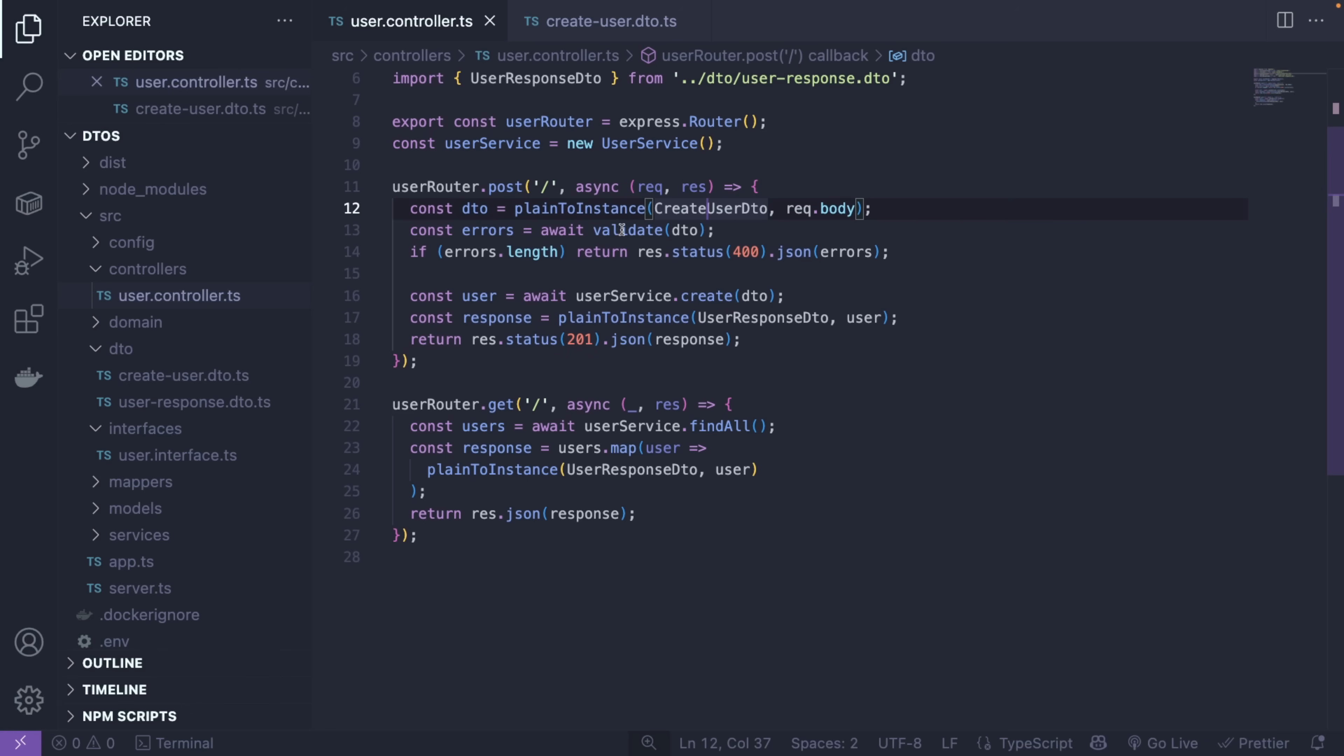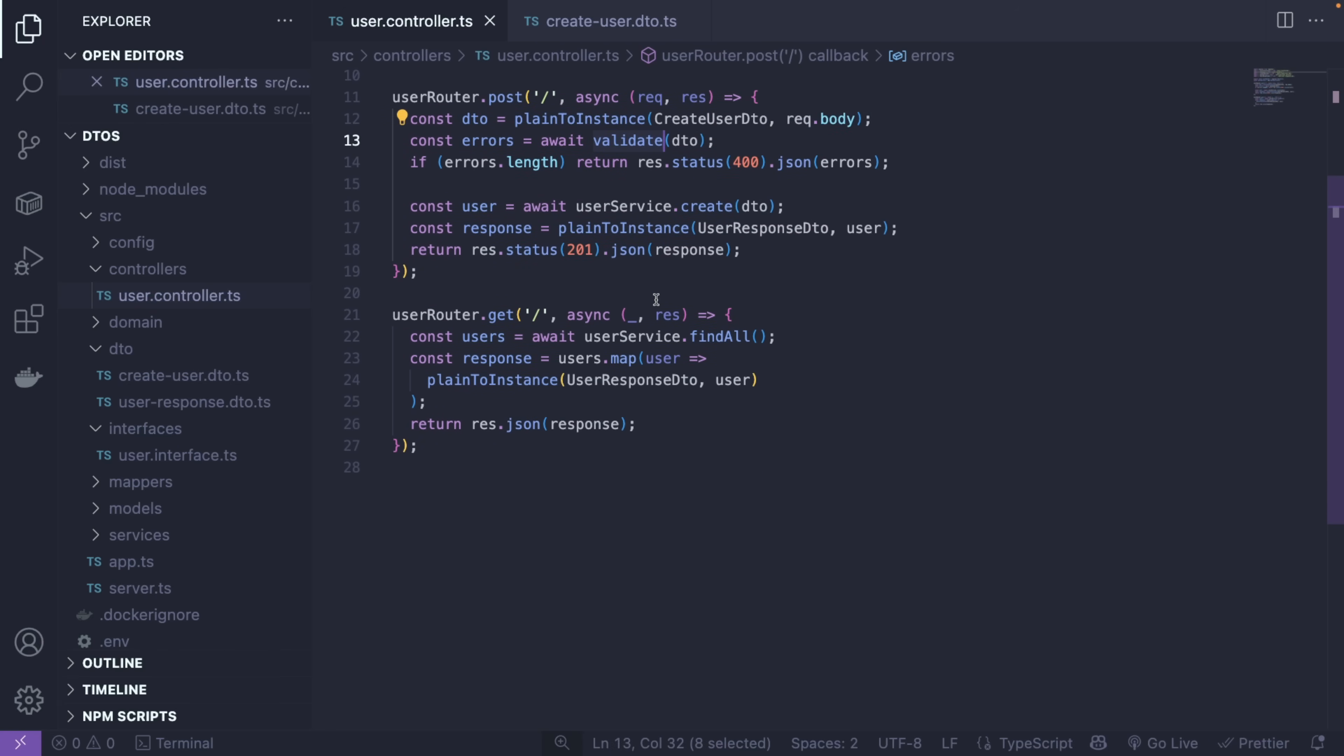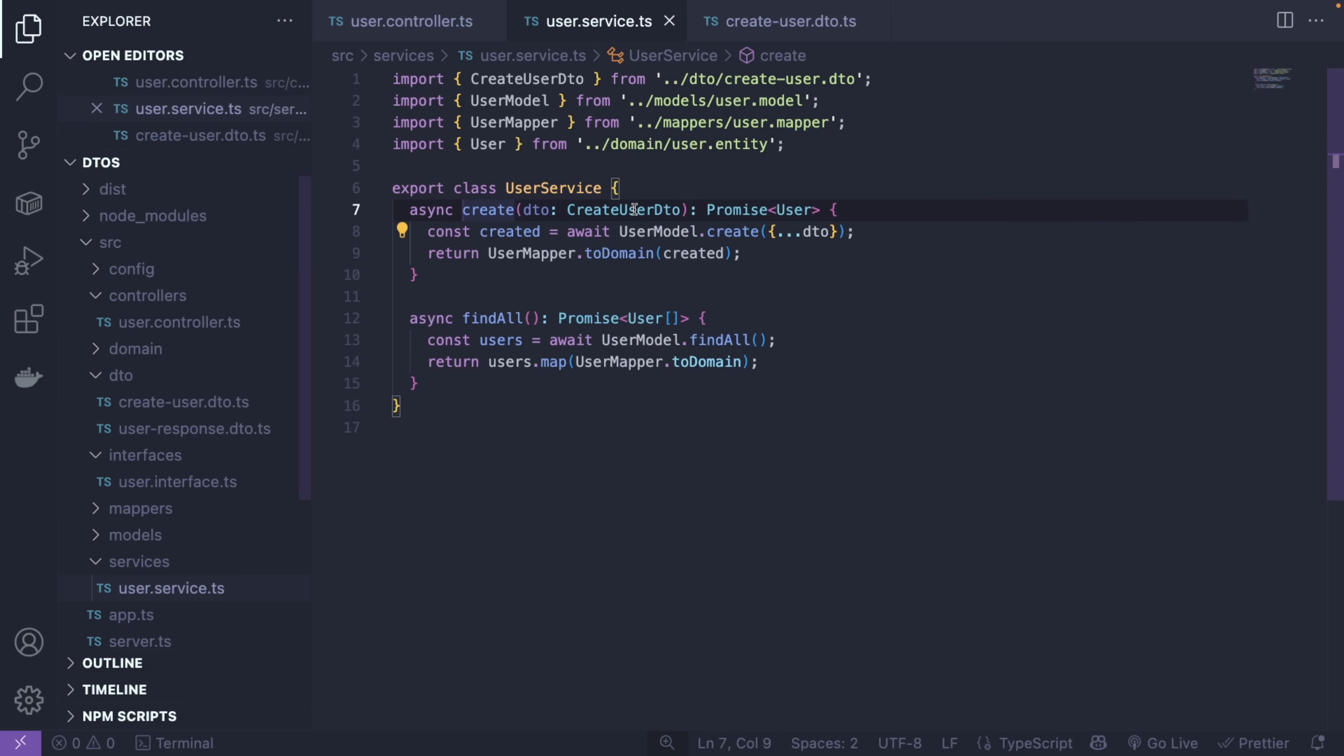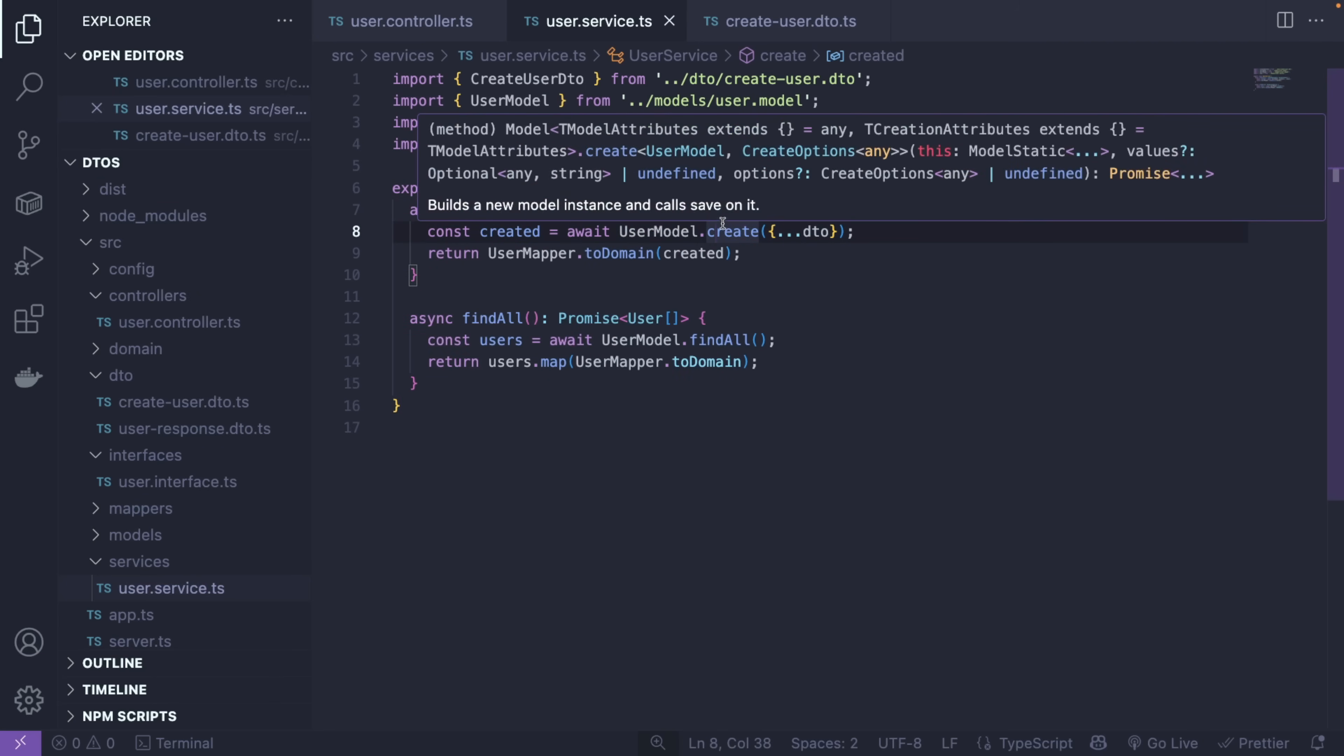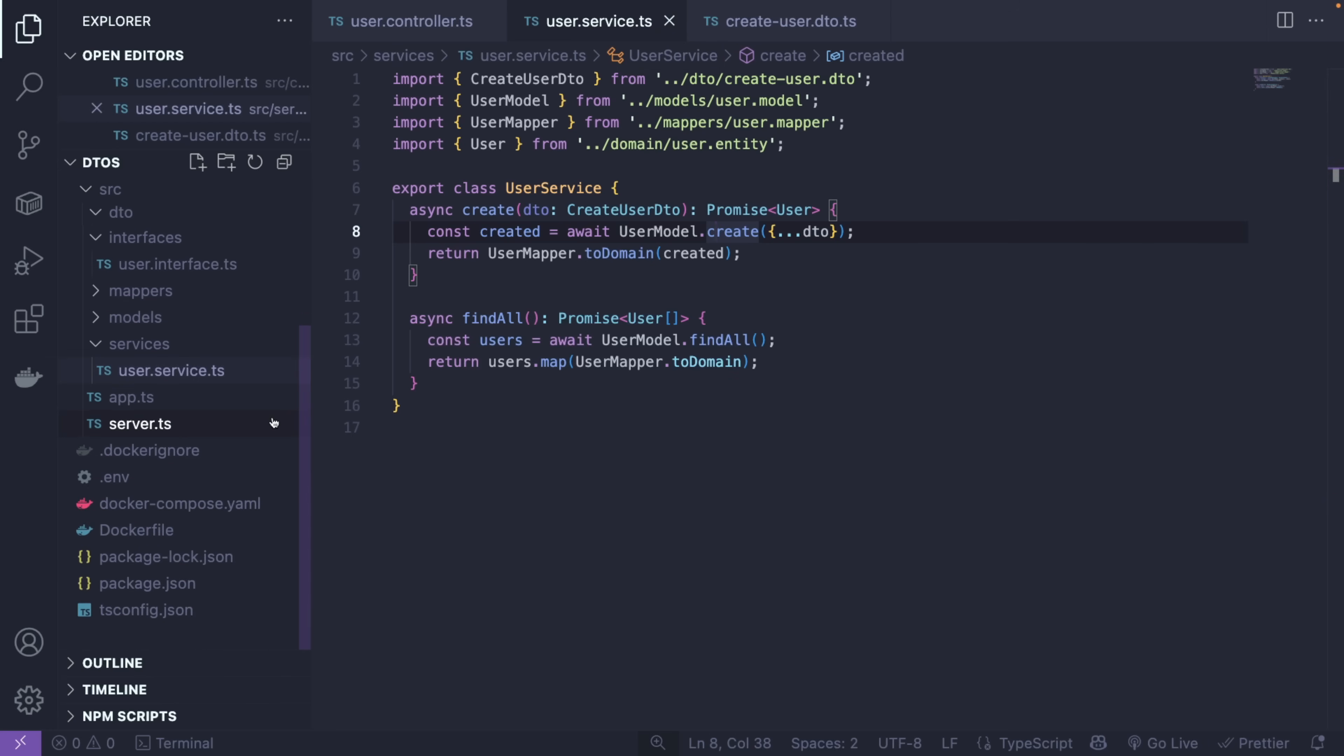We're saying that the length should be between two and fifty, and email should also be an email, so a valid email. We're not really doing any serialization here, but you can imagine that we can do some manipulation on this email string or name. This would be our deserialization. Also, we can have some validation, and this is where the magic is happening.